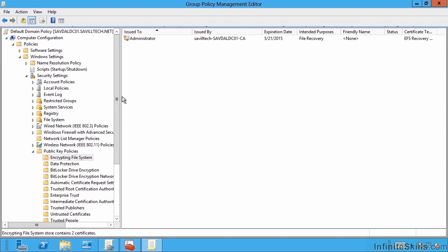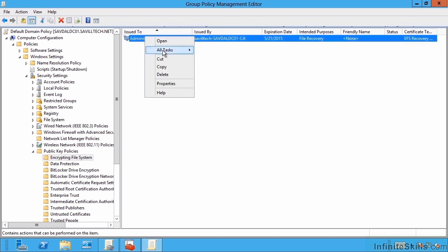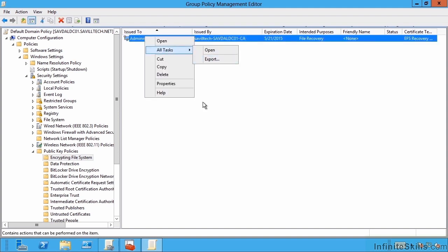This is the key piece you must perform in your environment before you start allowing encrypted file system. Because if you don't, and users just start using EFS, and you don't have something to back up their private keys, you're not using roaming profiles, and you don't have a domain recovery agent, you have huge amounts of risk of losing data. So certainly at this point, I would want to go in and export out my private key.